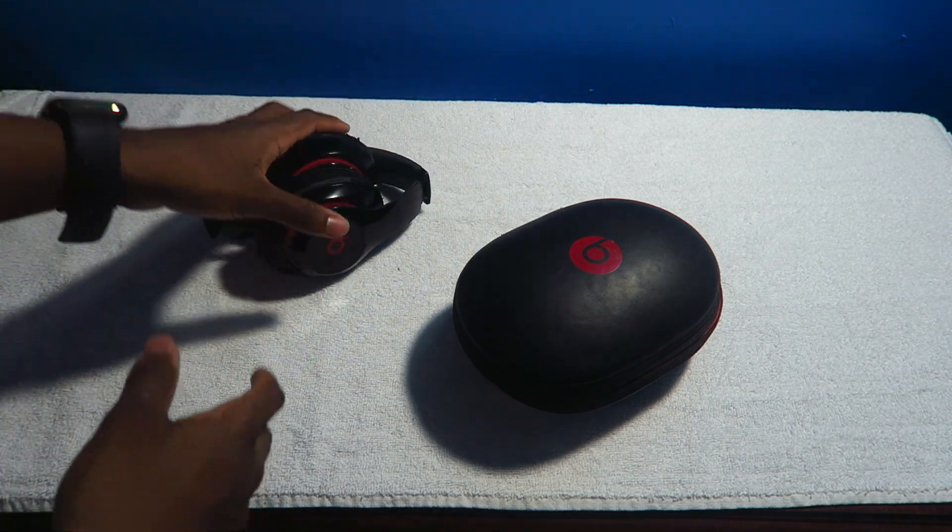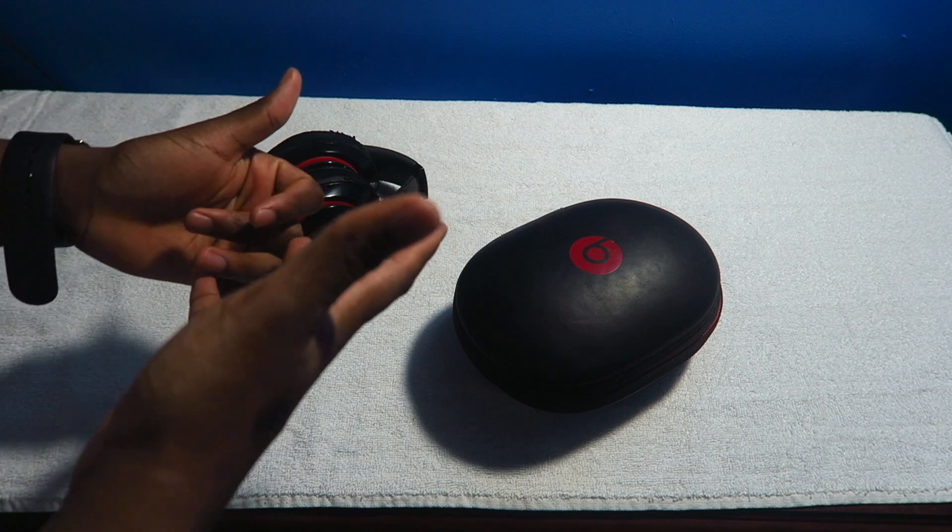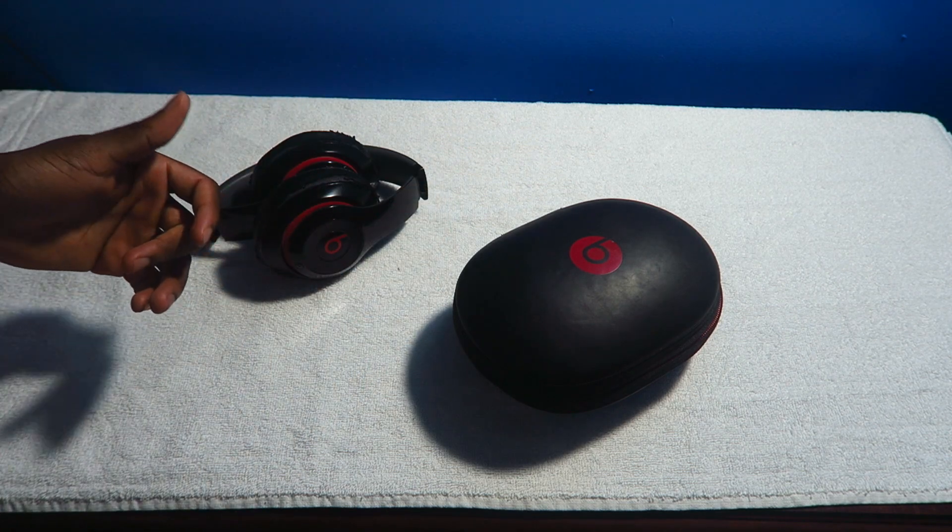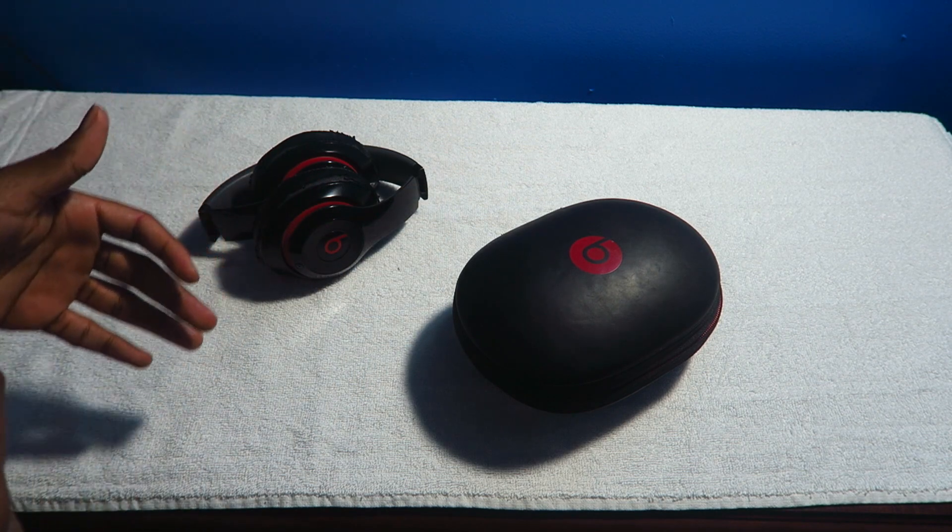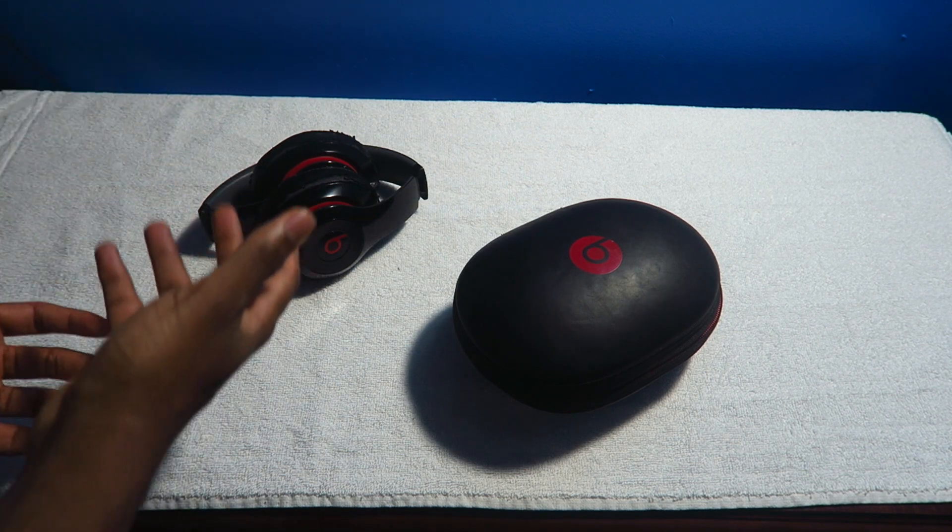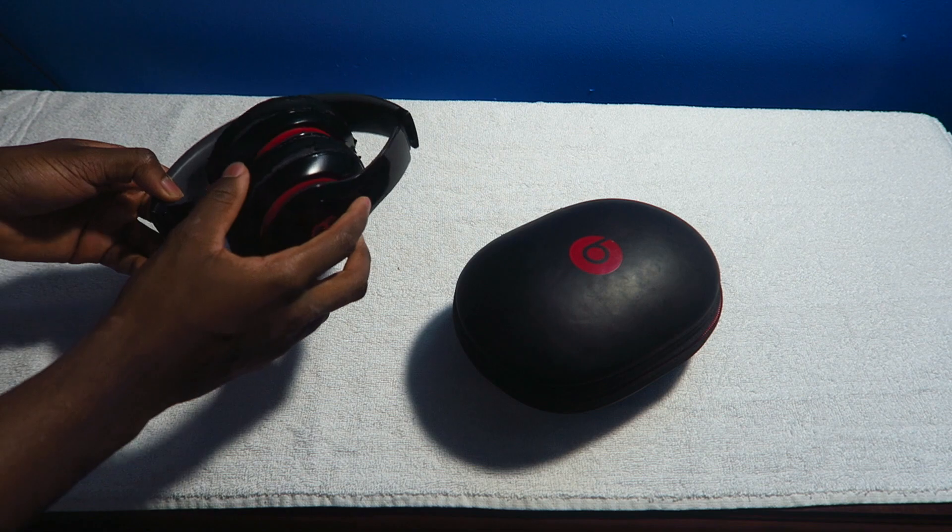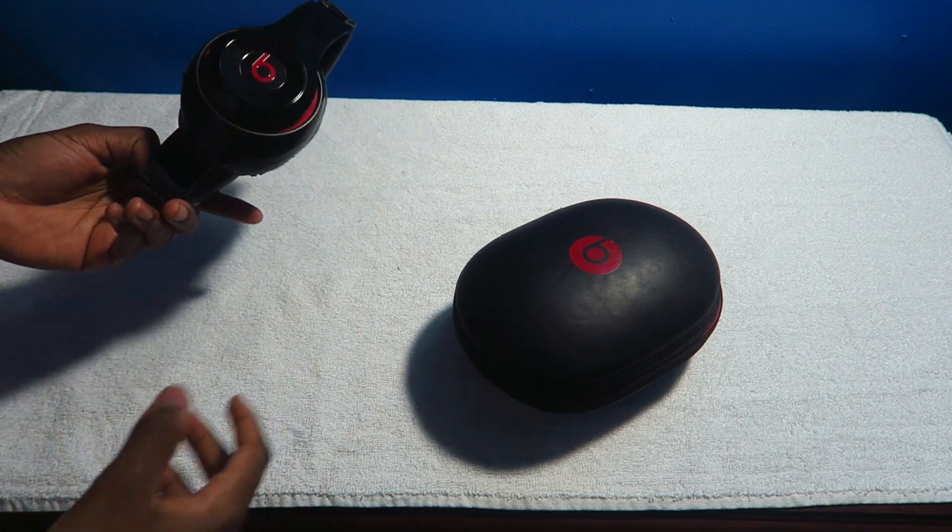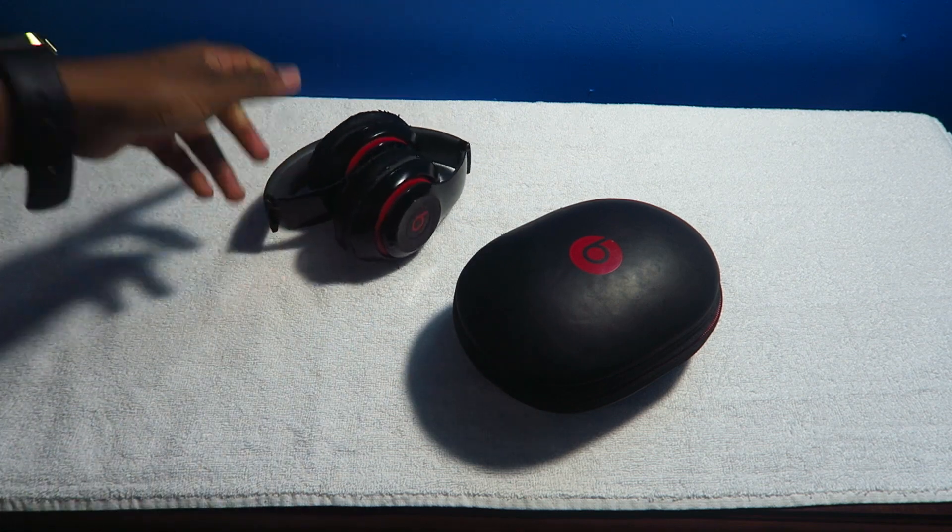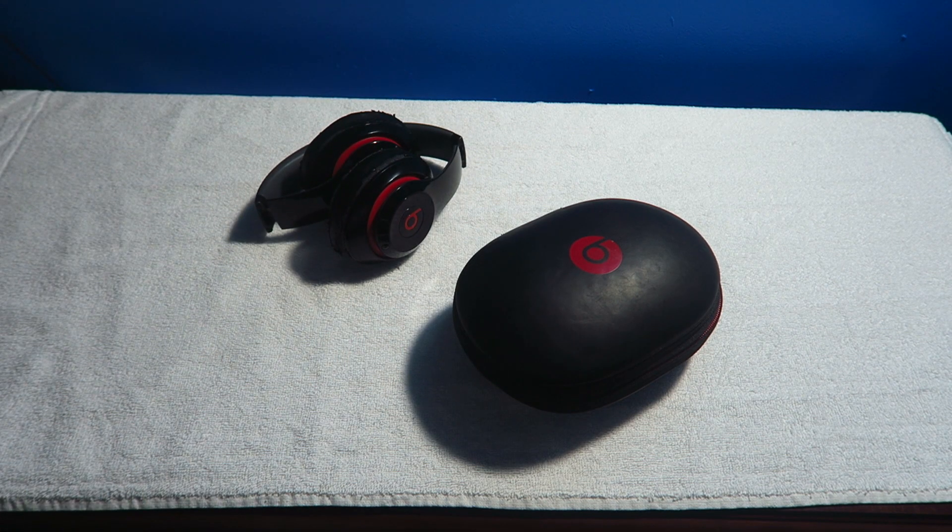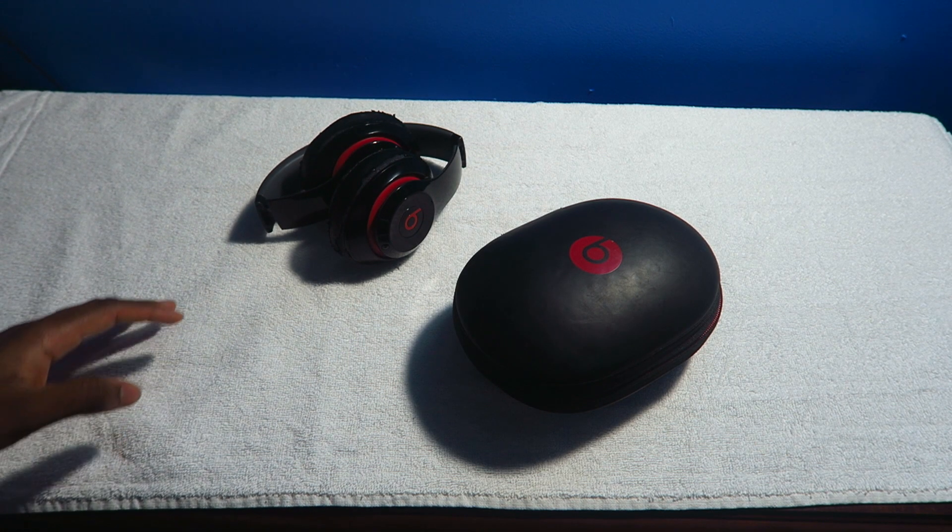Unboxing experience definitely an A plus. I don't have any footage of me unboxing this because this was a long time ago. I don't even think I had this channel when I had these Beats.